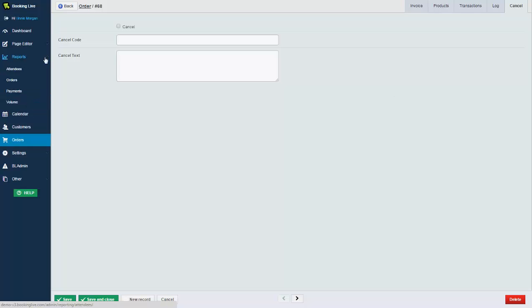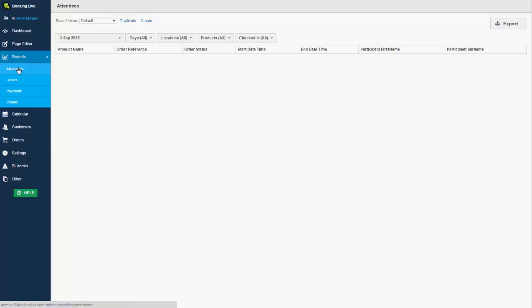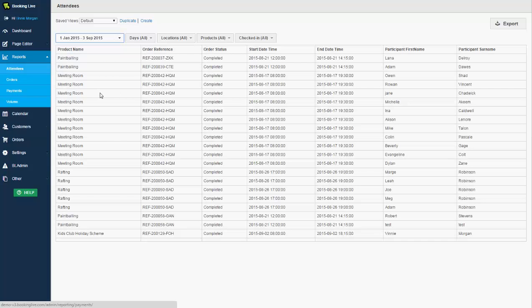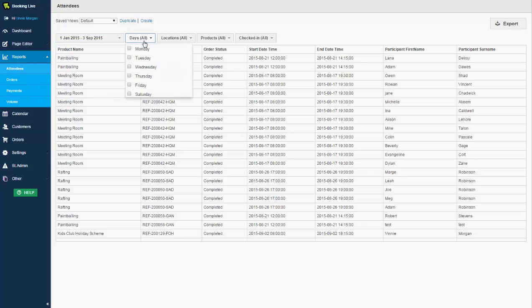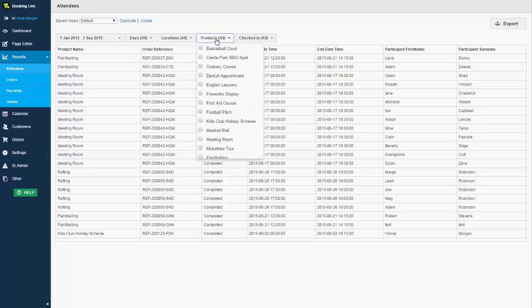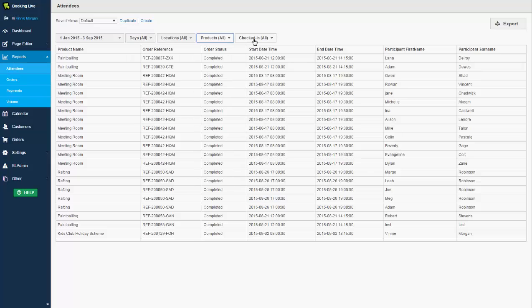The next section we'll take a look at are the reports. Booking Live have developed a very powerful report suite allowing you to create your own reports. In this attendees report, we have some filters. If I just go in and select year to date, giving me a full range of data to display in the table below. What you'll also notice are additional filters where I can specify dates, locations, filter by certain products, and of course whether the customer has checked in or not. And all of those filters would update the table below.